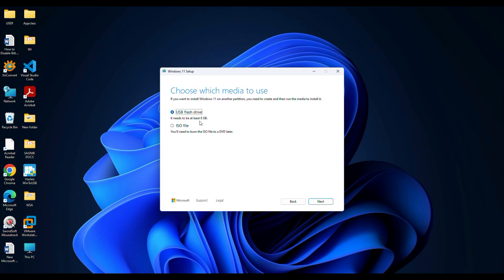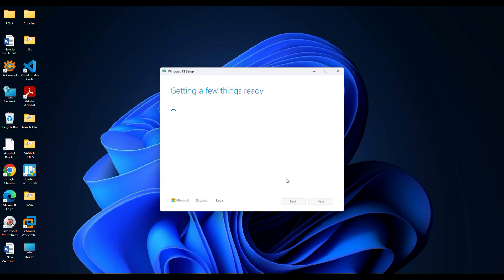Then choose create installation media USB flash drive and click on next. Then select USB flash drive and choose your connected USB from the list, and click on next.